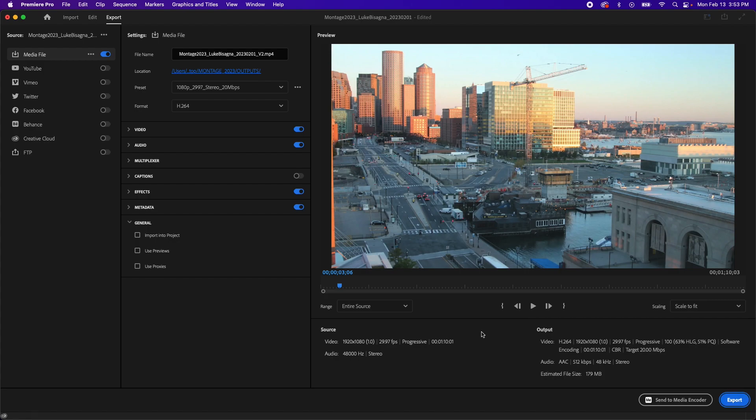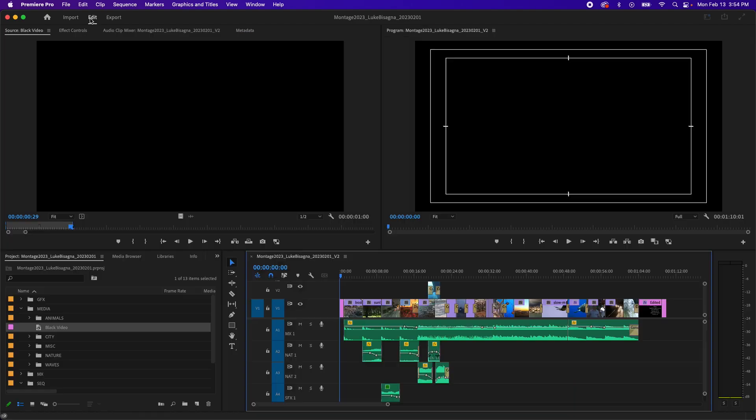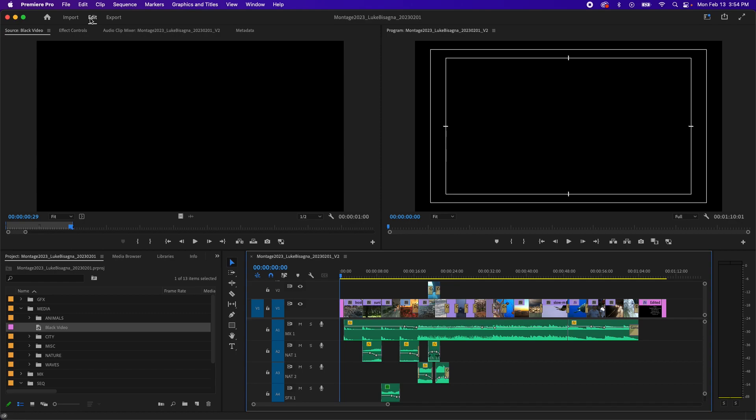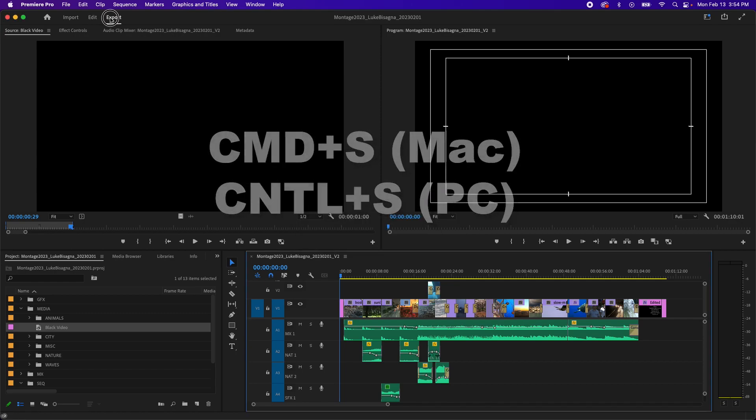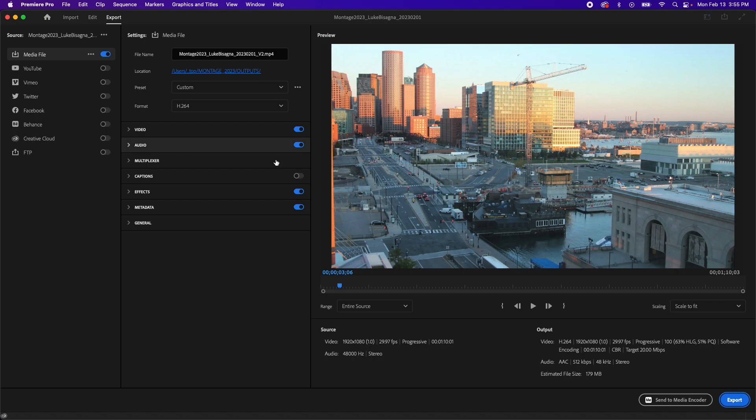Okay. So now that we've done all this work, before we actually export, we're going to click on the edit tab one more time here and save our project because if Premiere is going to crash, it's going to do it when you start the output. So I'm going to hit Command or Ctrl-S to save and then click back over to export. Cross my fingers and hit the export button.